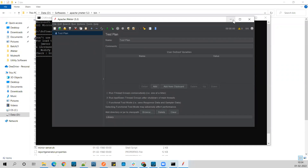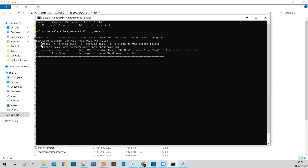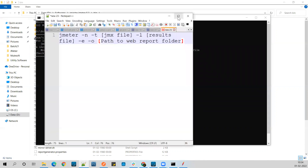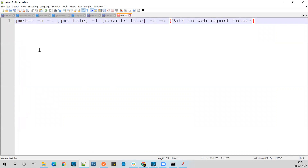Before creating a test plan, let me copy this command — this command is very important. We are going to use it while running JMeter in non-GUI mode. The command uses: minus n for non-GUI mode, minus t for passing your test plan file, and minus l for specifying where you want to store the results after running the test plan.